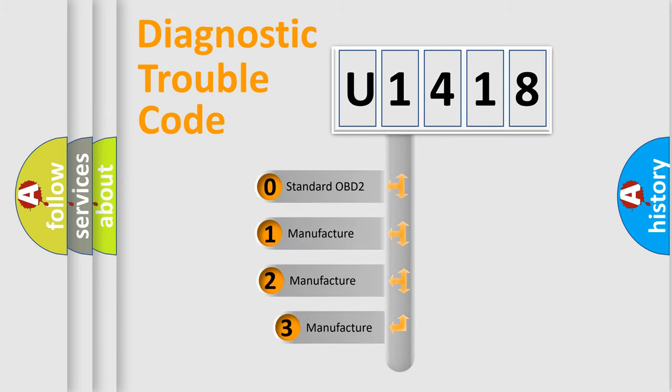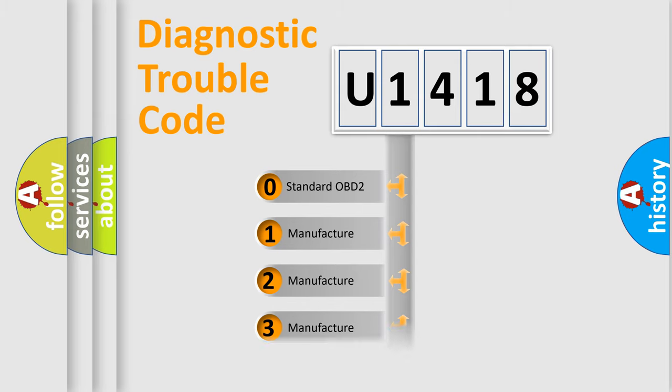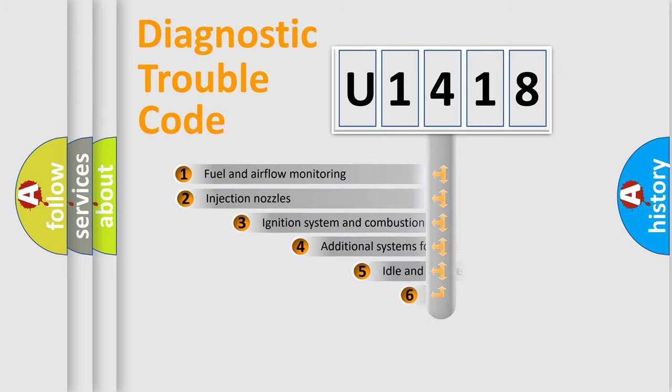If the second character is expressed as zero, it is a standardized error. In the case of numbers 1, 2, 3, it is a car-specific error.